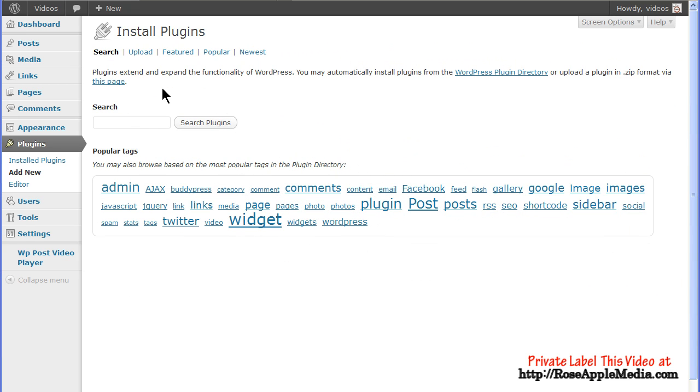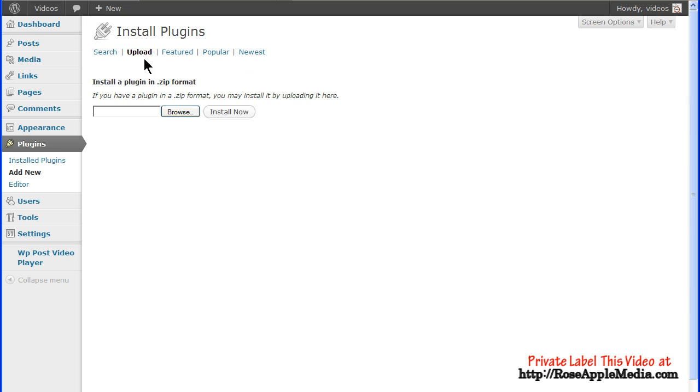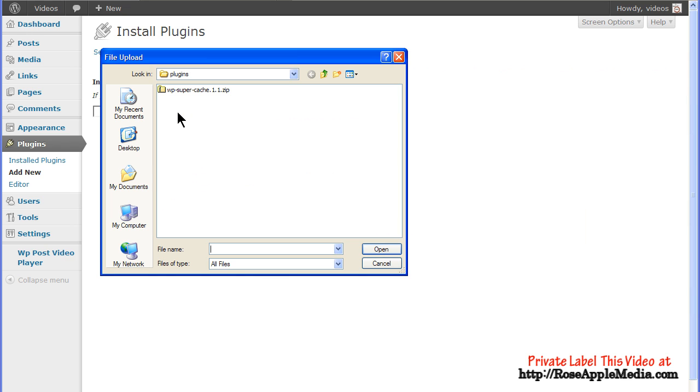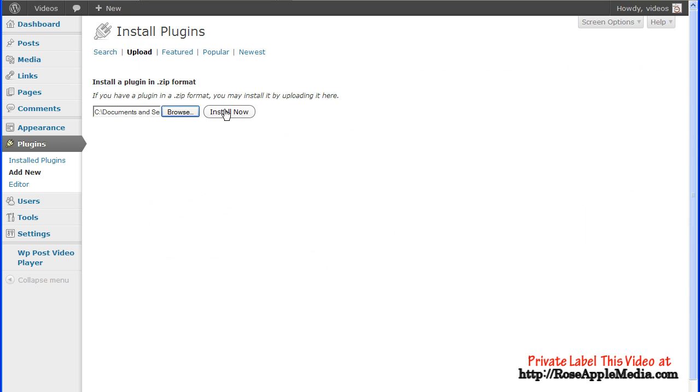If you have a plugin in a zip format on your local computer, you can install it by uploading the zip file. Click the Upload link. Click Browse and locate the zip file on your computer. Click Open and this will return you to the Install Plugins page. Click the Install Now button to start the installation and complete the process.